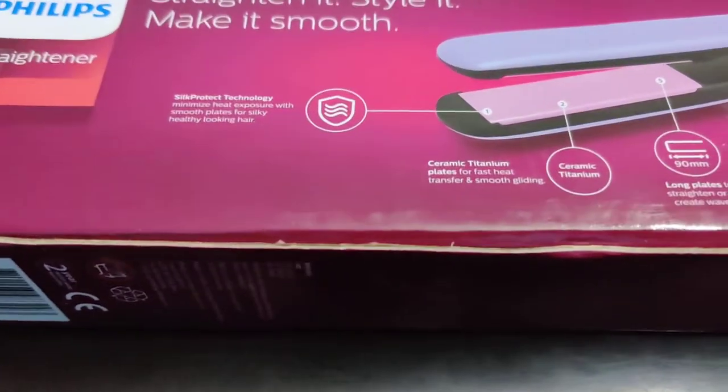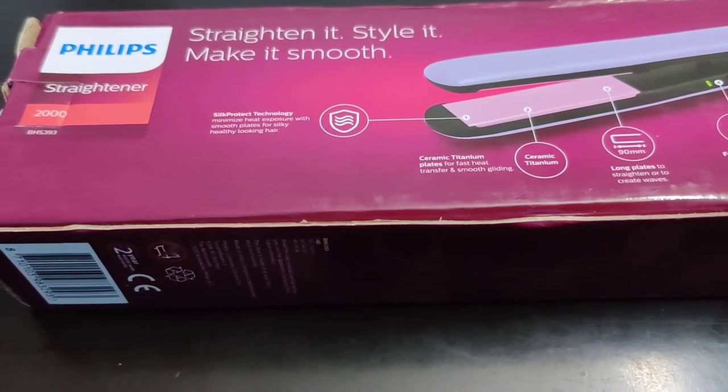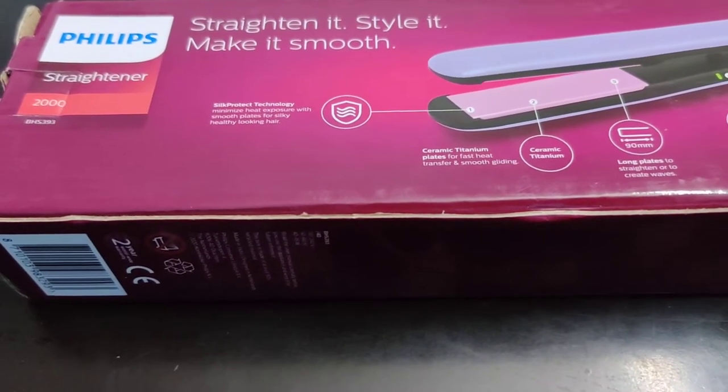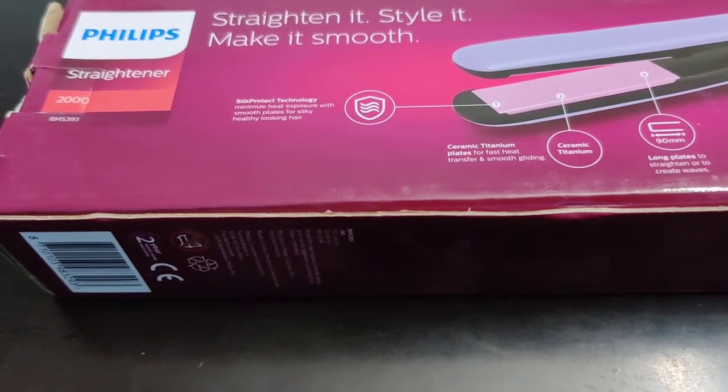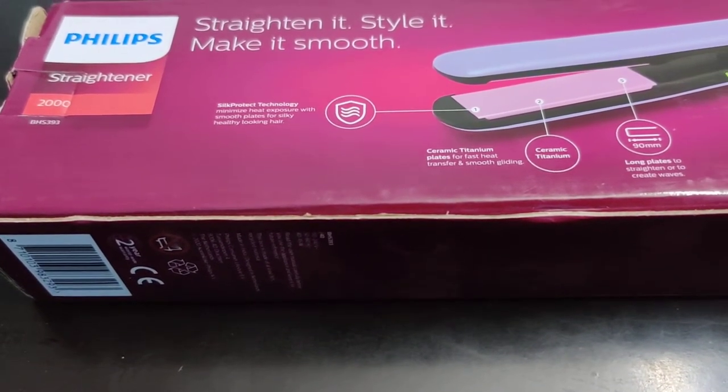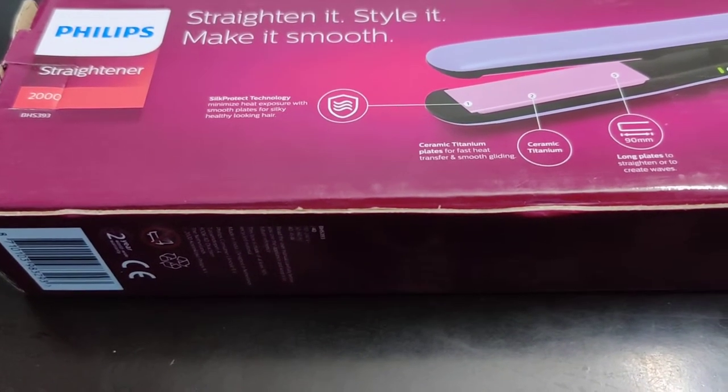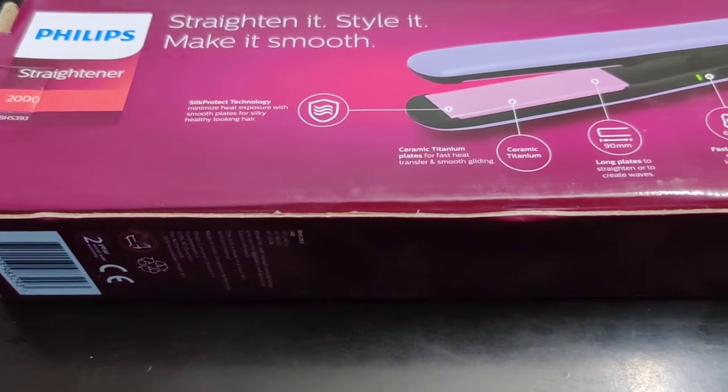Hi friends, today I am doing an unboxing video for Philips Straightener which I have bought from Flipkart and it has got delivered to me today.